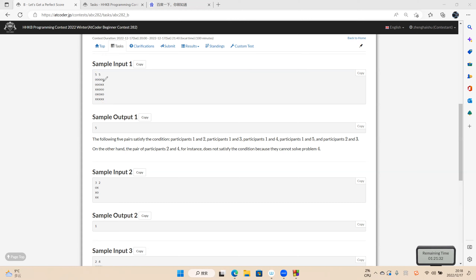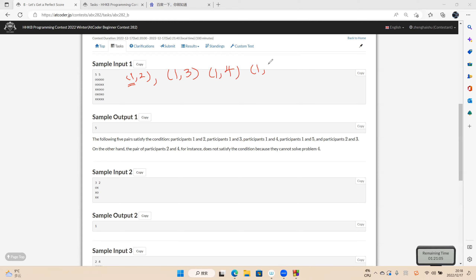The first and second person together can solve all the problems because the first participant can solve all the problems. So does the first and third participant, the first and fourth, and the first and fifth.